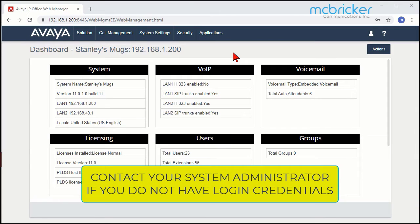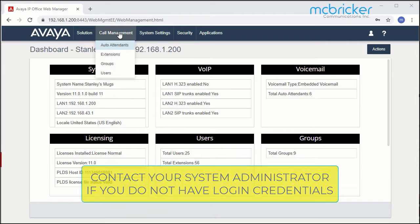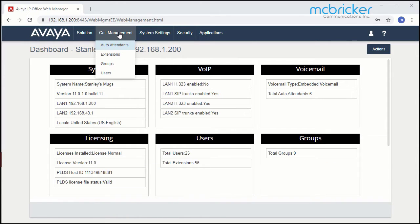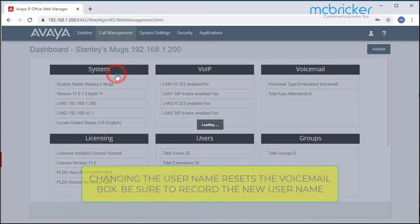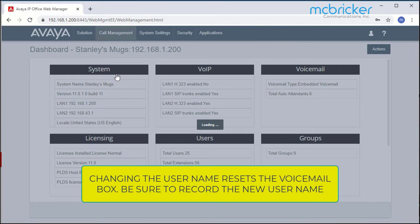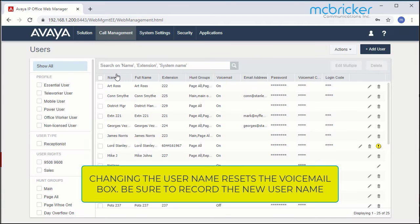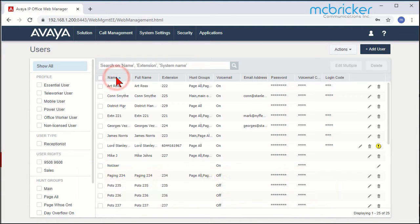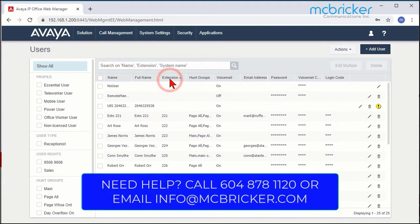In this exercise we're going to update or change a user's name. Begin by going to Call Management on the top menu and go down and select Users. The screen refreshes and here you'll see a list of all the users on the system. You can sort by name or by extension.